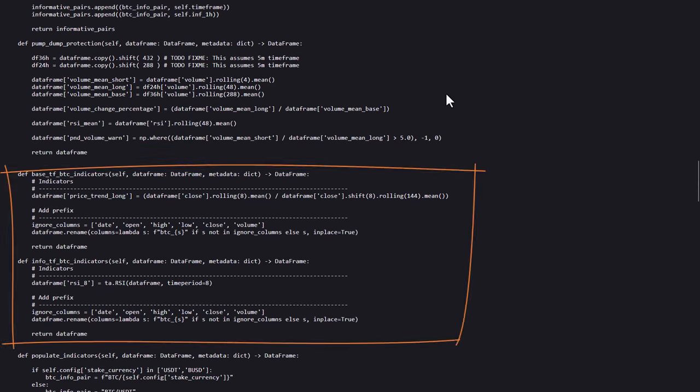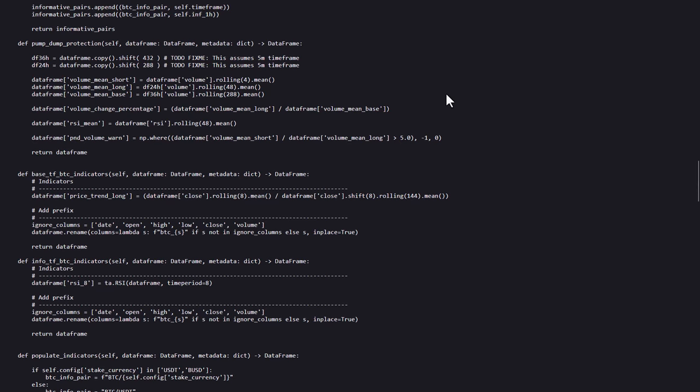The functions here calculate Bitcoin-specific indicators. Base TFBTC indicators track Bitcoin's long-term price trend, while Info TFBTC indicators compute the 8-period RSI for momentum. And both functions rename columns with a BTC underscore prefix to easily identify it in the data.